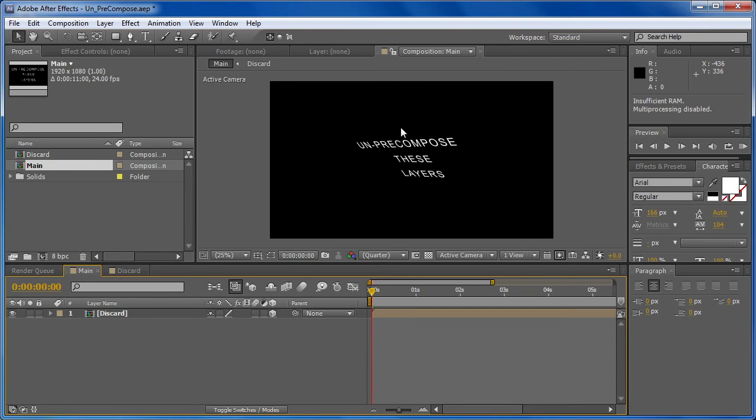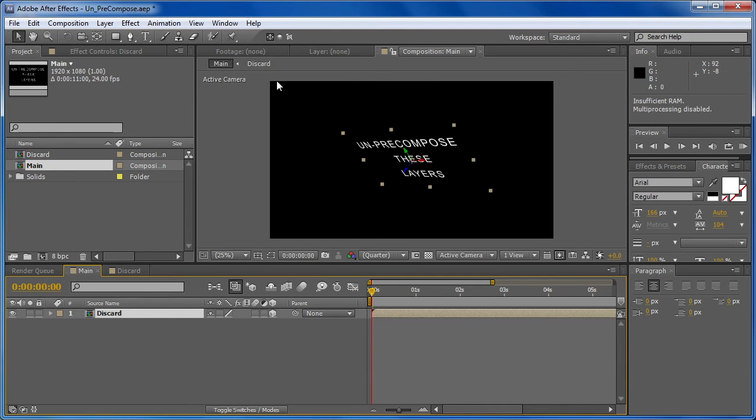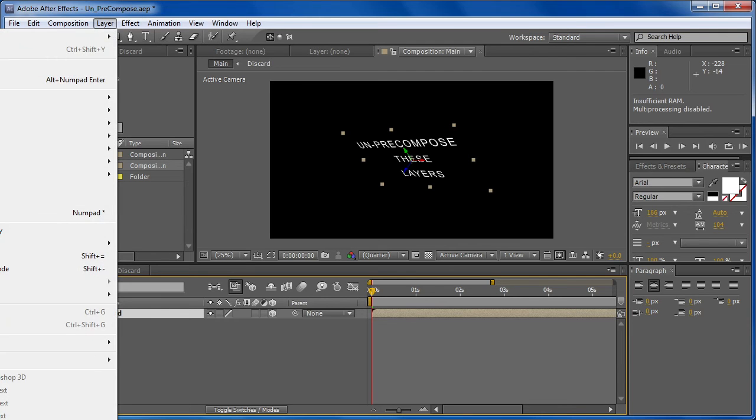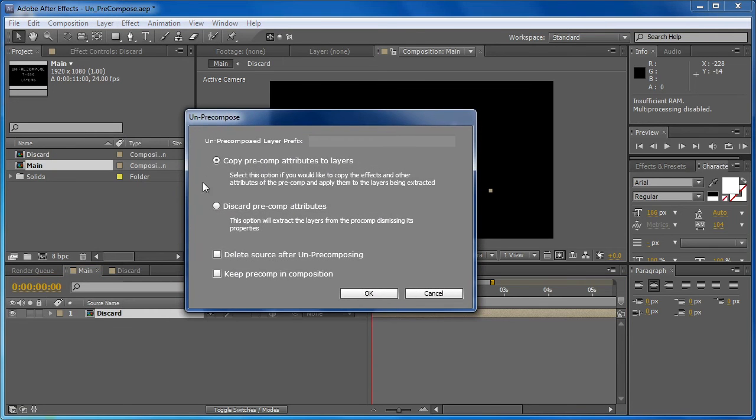And this time we have our pre-comp pushed into 3D space. So our pre-comp actually has some attributes that we might want to keep when we un-pre-compose this. So once again we'll go to un-pre-compose, and this time we'll choose to copy the pre-comp attributes to layers.